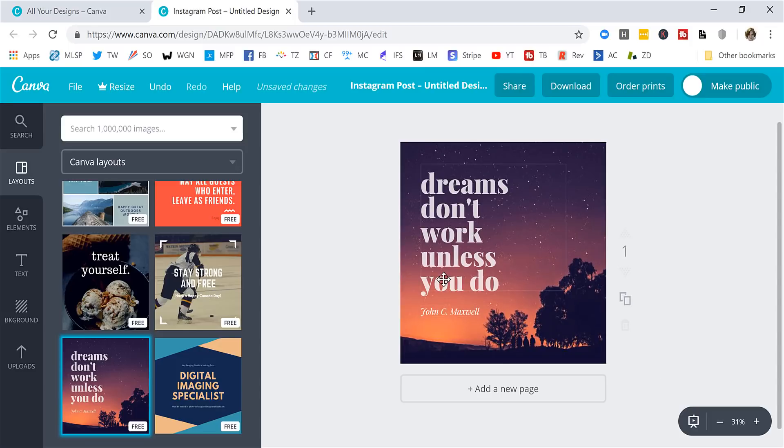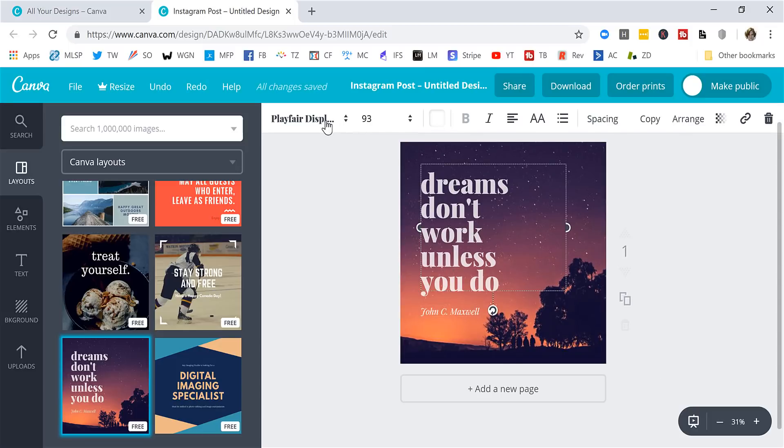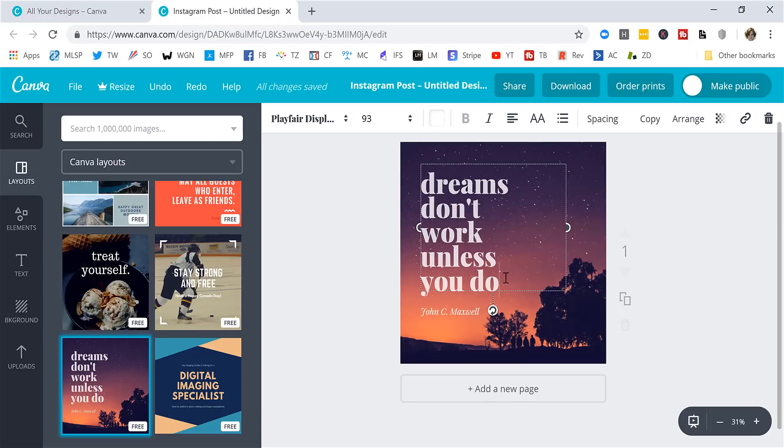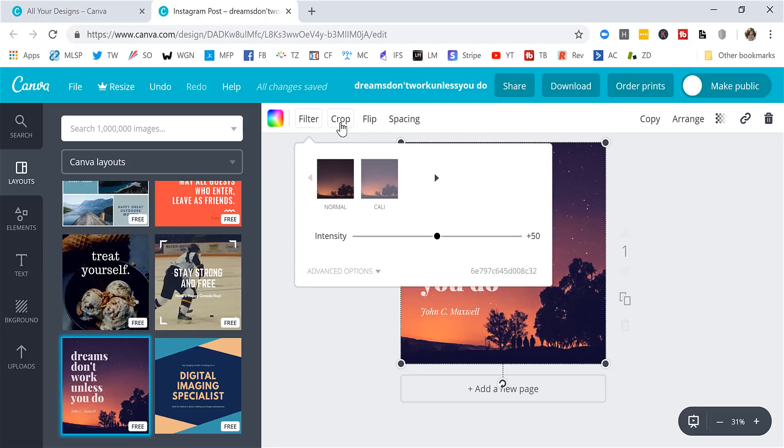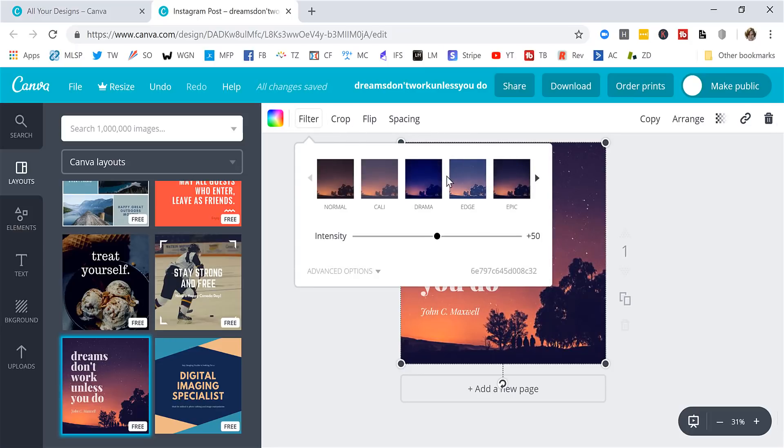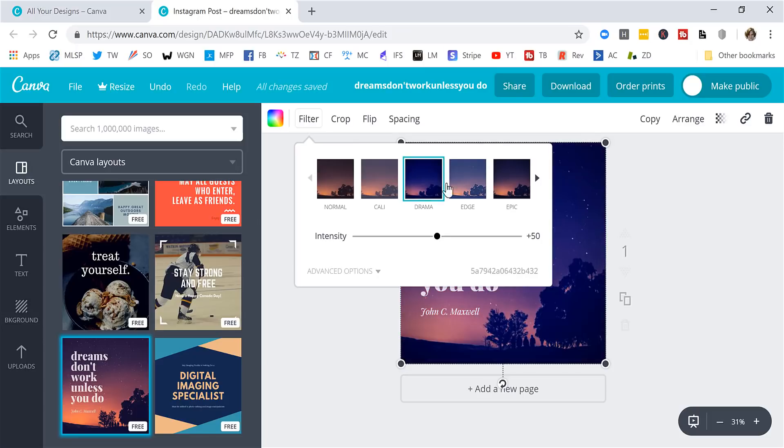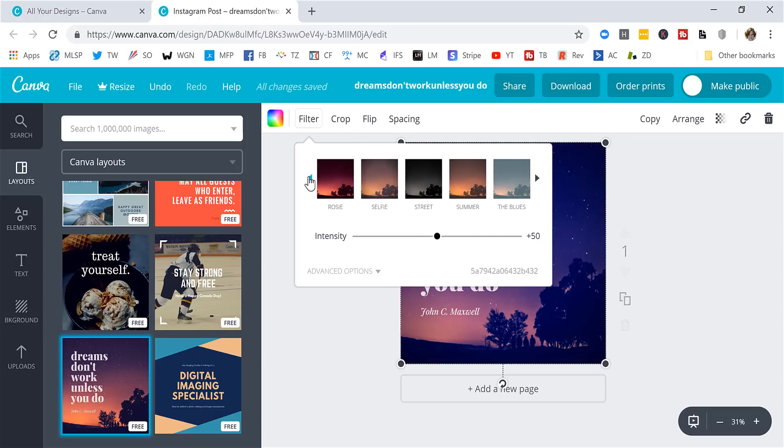So if you wanted to change the text, you could just click on this. You could change the font. You can change the size, the color. You can just put your cursor in here, delete it, change it up a little bit. You can change the image, do some filtering, cropping. Some different filter options.